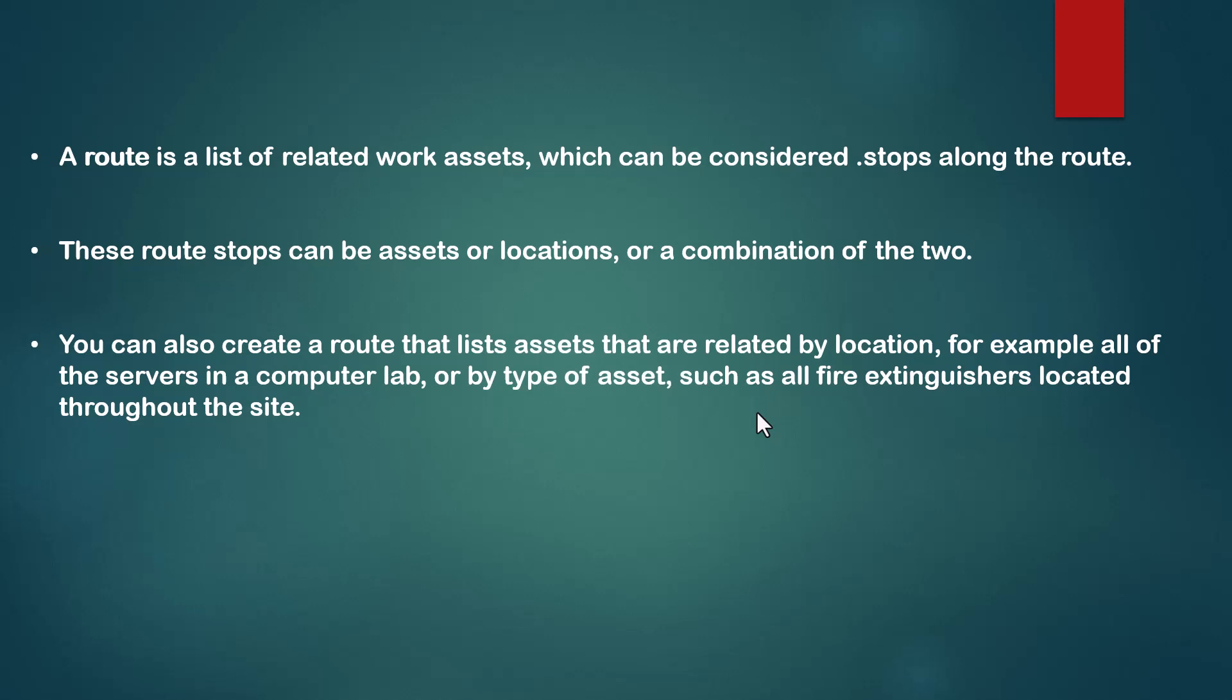We can create a route that lists assets that are related by location, for example all of the servers in a computer lab. We might create one work order for all servers in this lab, or by type of asset, such as all fire extinguishers located throughout the site.